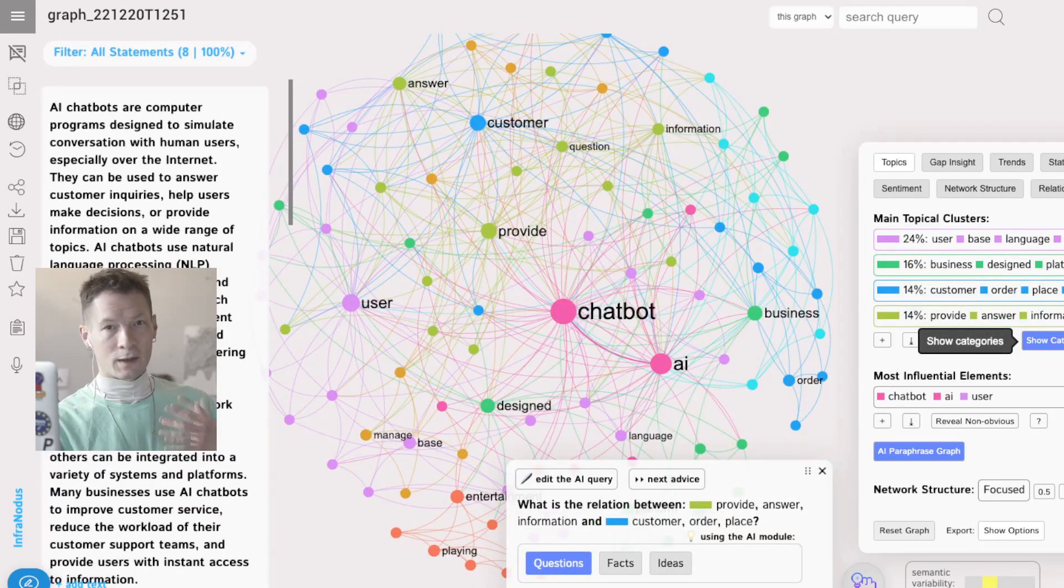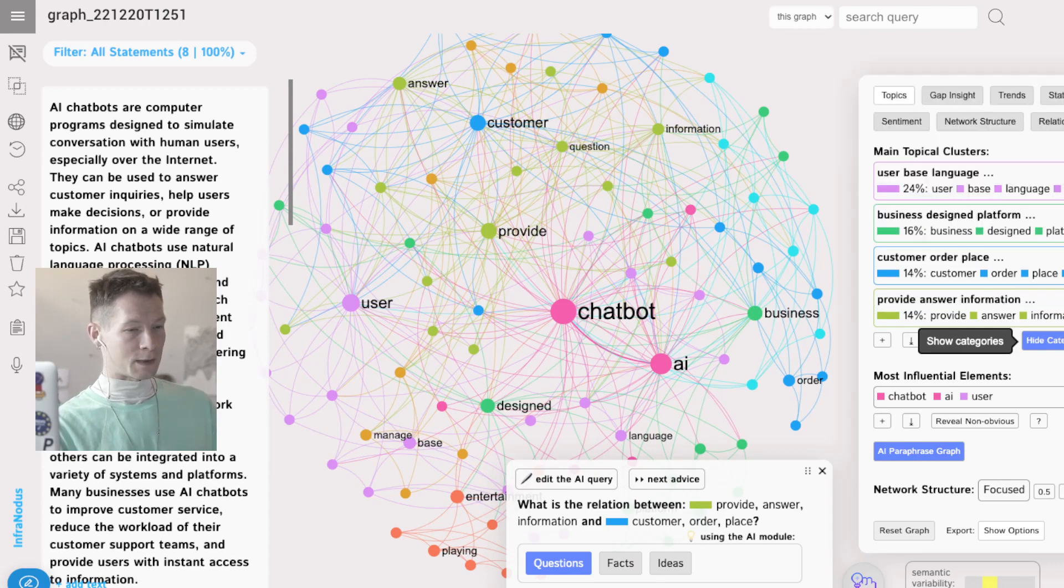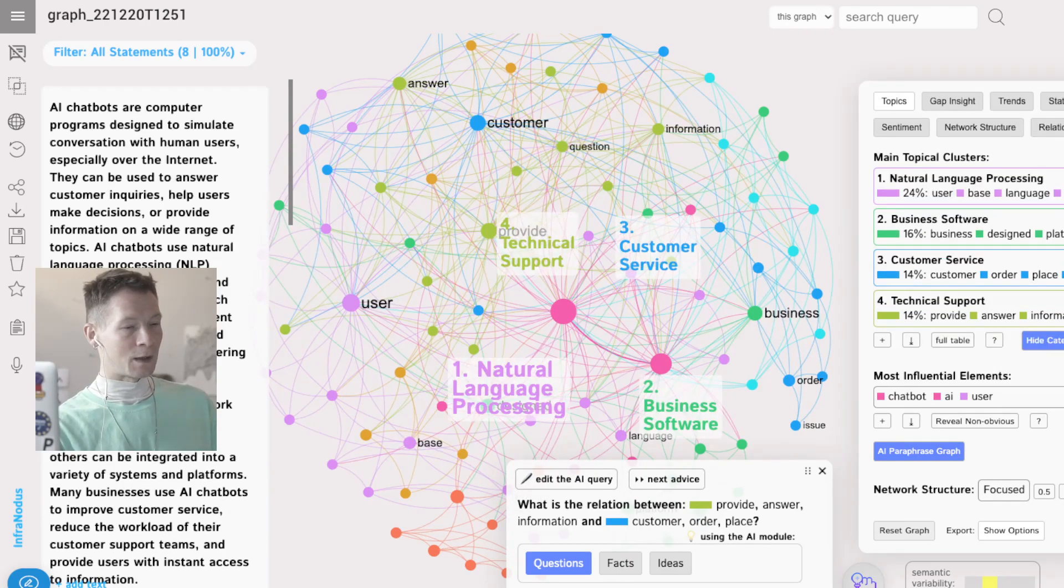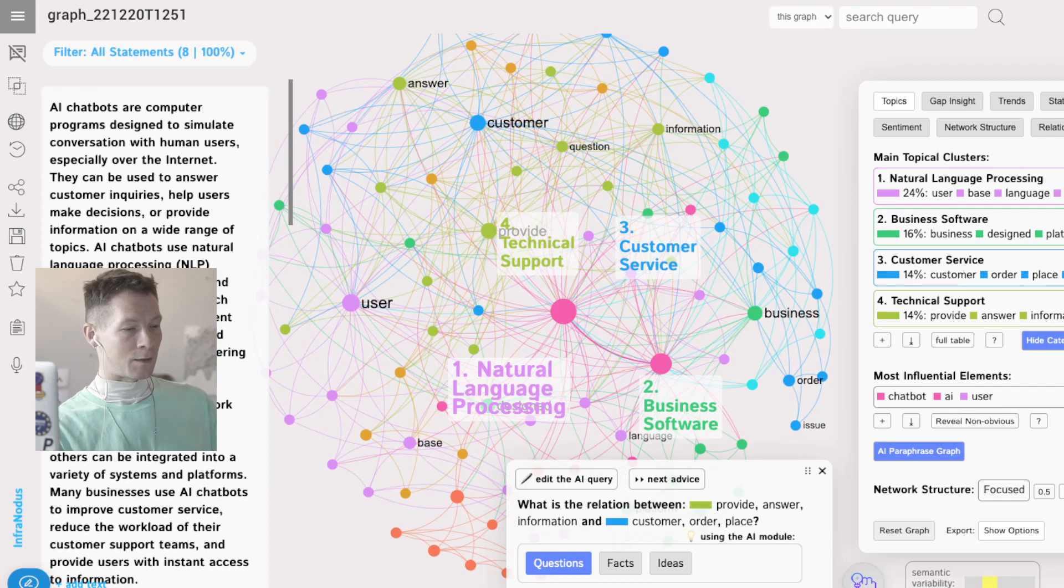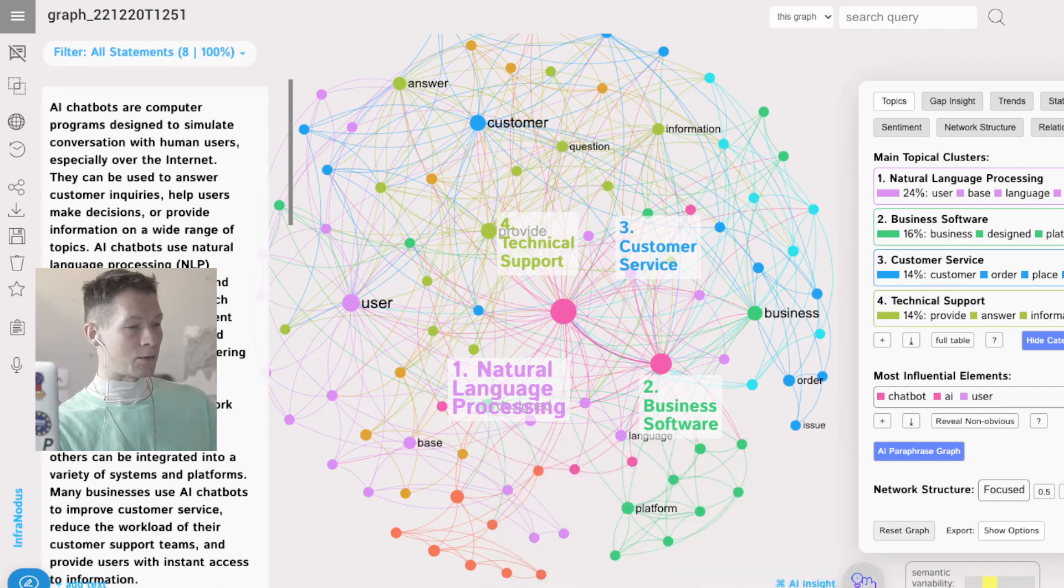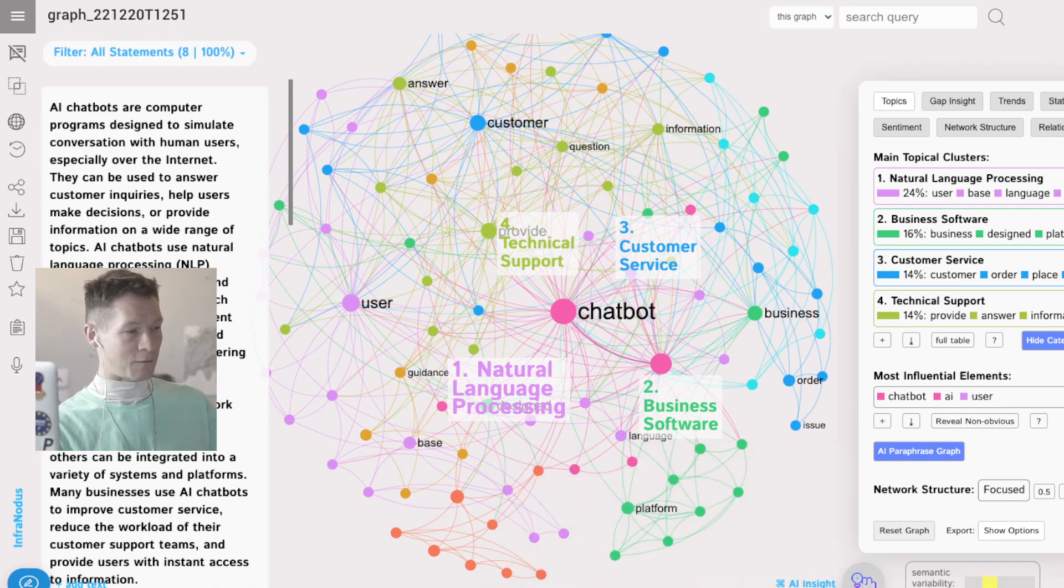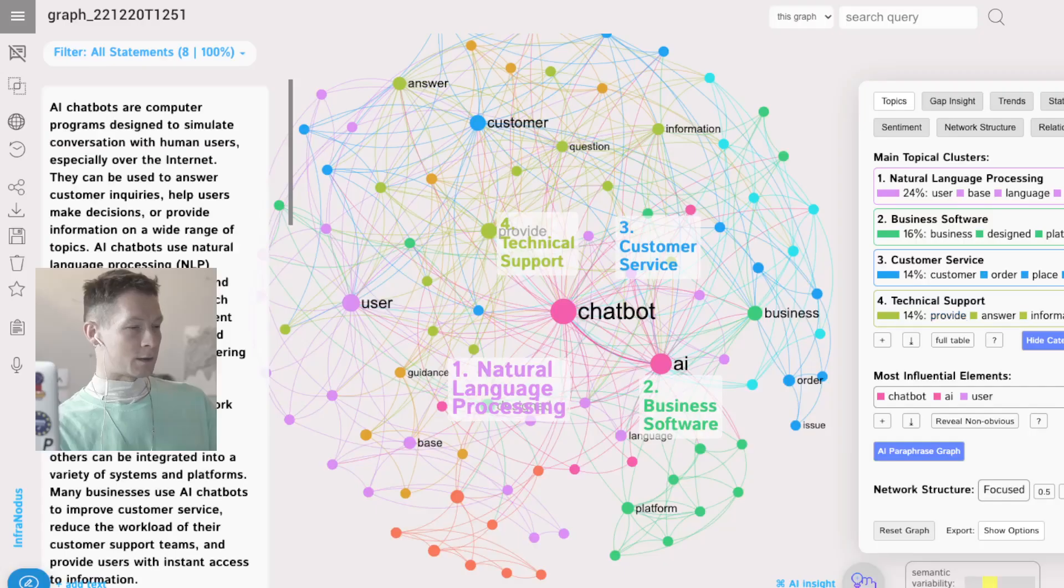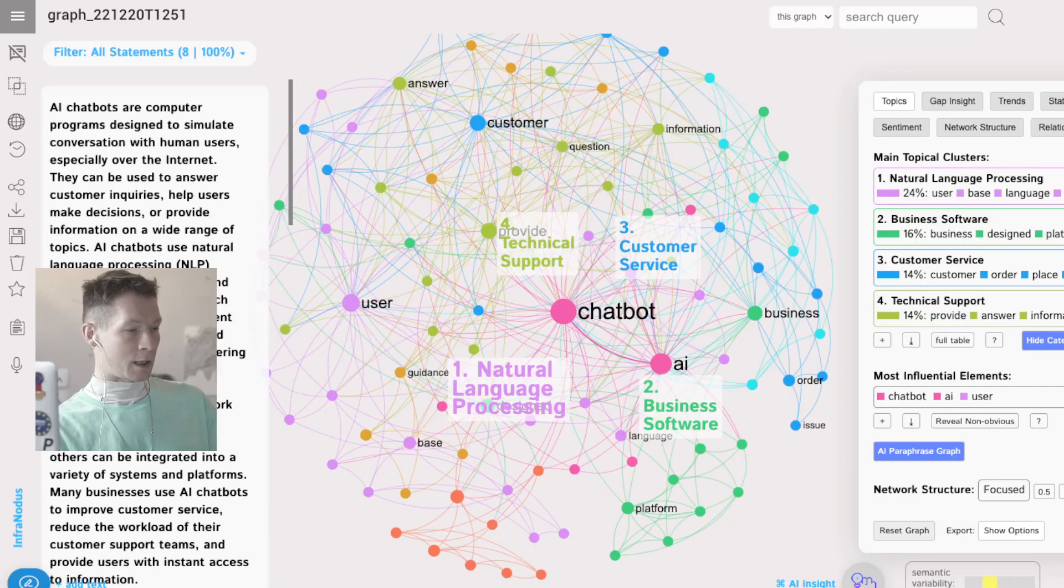Based on them we can actually understand what are the main topics inside. We can even click here and use GPT-3 itself to produce the names for those topics, right? So we can see that the answers which we got so far from ChatGPT-3 are about chatbots, AI, natural language processing.